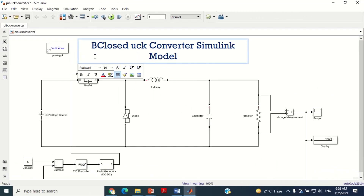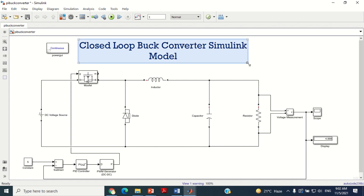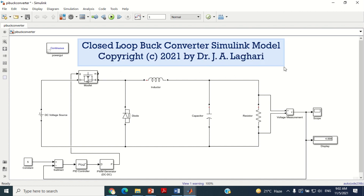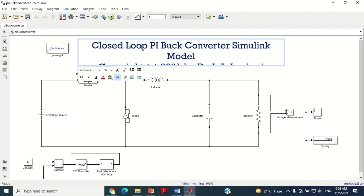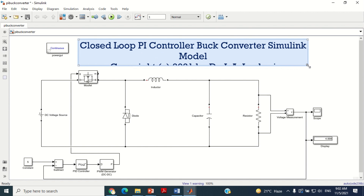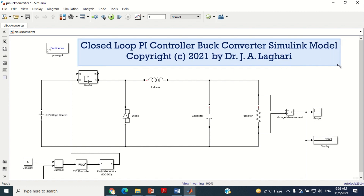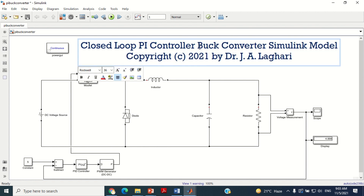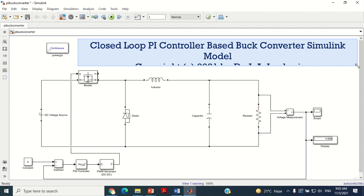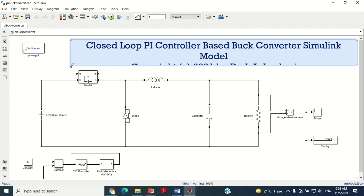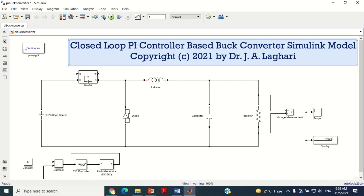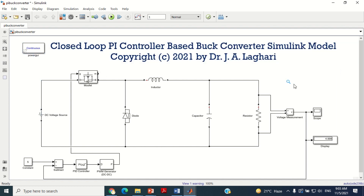For your convenience, I have uploaded the closed loop boost converter model as a link in the description section of this video. You may download it from there. That's all for today's tutorial. If you like it, then don't forget to like my video, subscribe to my channel, and share this with all your friends so that they may also get benefit from this video. Thank you very much.